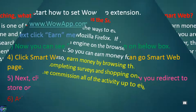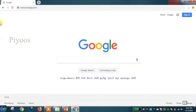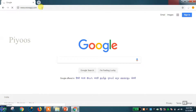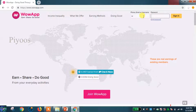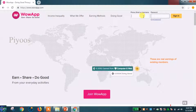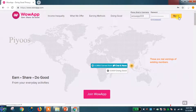Now we start — how to set the web app extension. First, visit web app dot com. Open any browser and search web app dot com. Next, sign in to your account. Enter your email, username, or phone number, then type your password and click the sign in button.